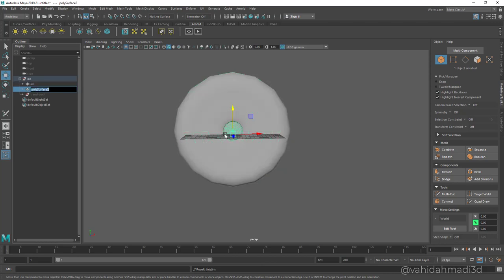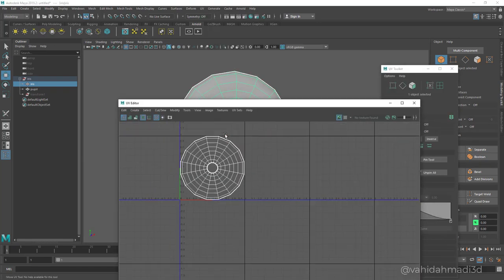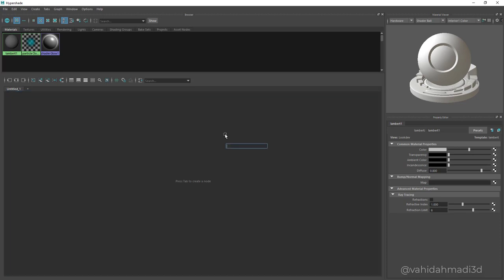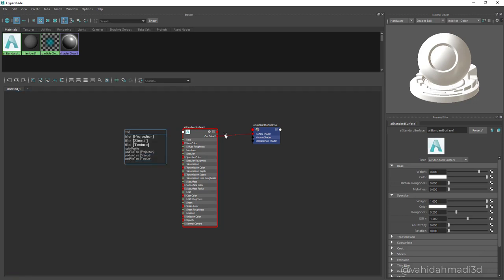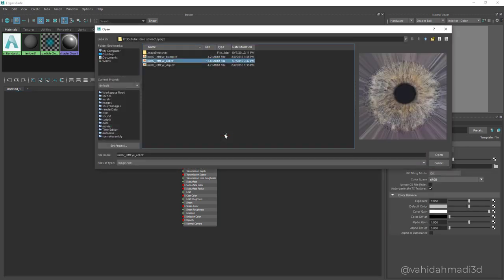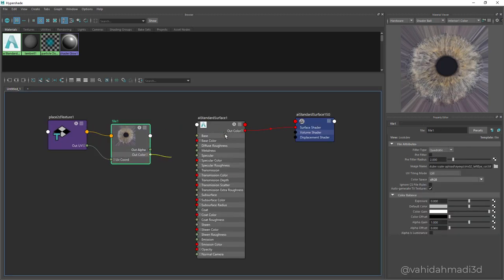This is the iris and this is the pupil. Go to your UV editor with the iris selected and select Create Normal Based UVs - that would be working just okay. Then I go to Hypershade, press Tab, add an AI Standard Surface, and tab to add a file texture. Grab the color texture from XYZ and click on this icon to make it bigger. I connect this to the base color.